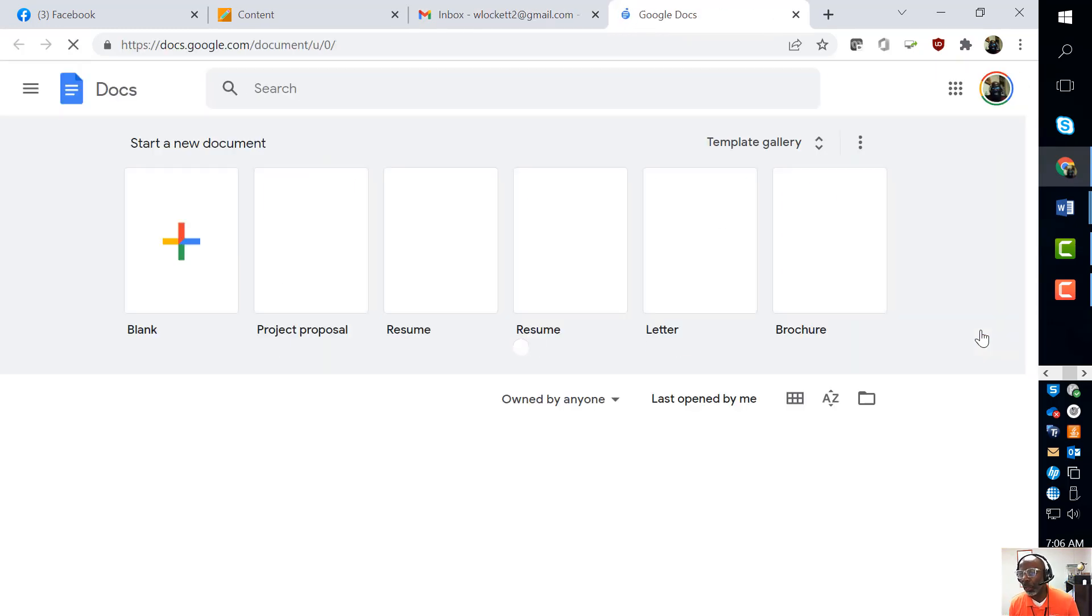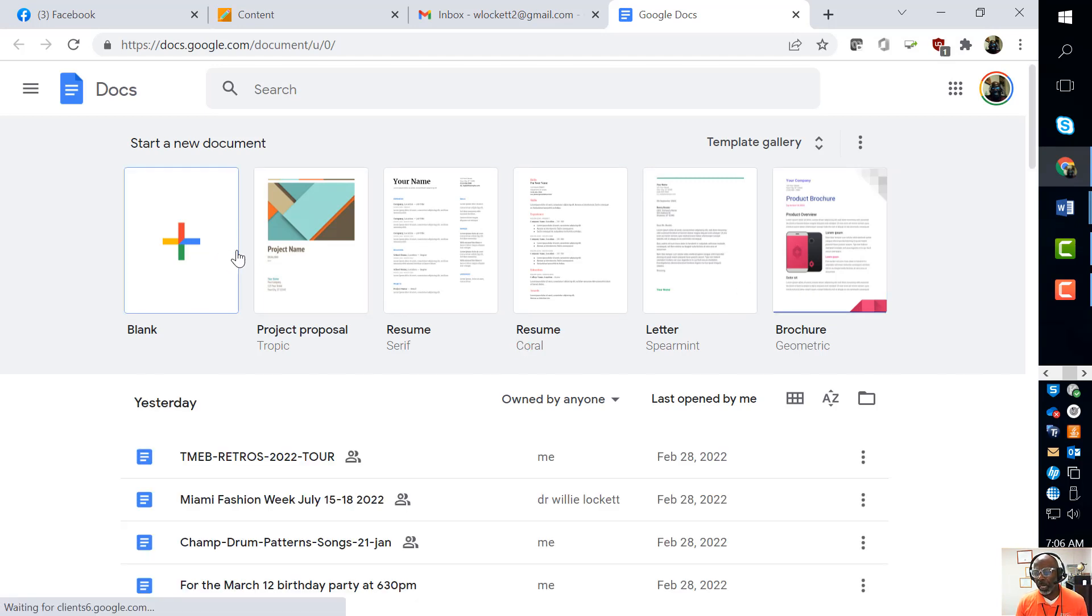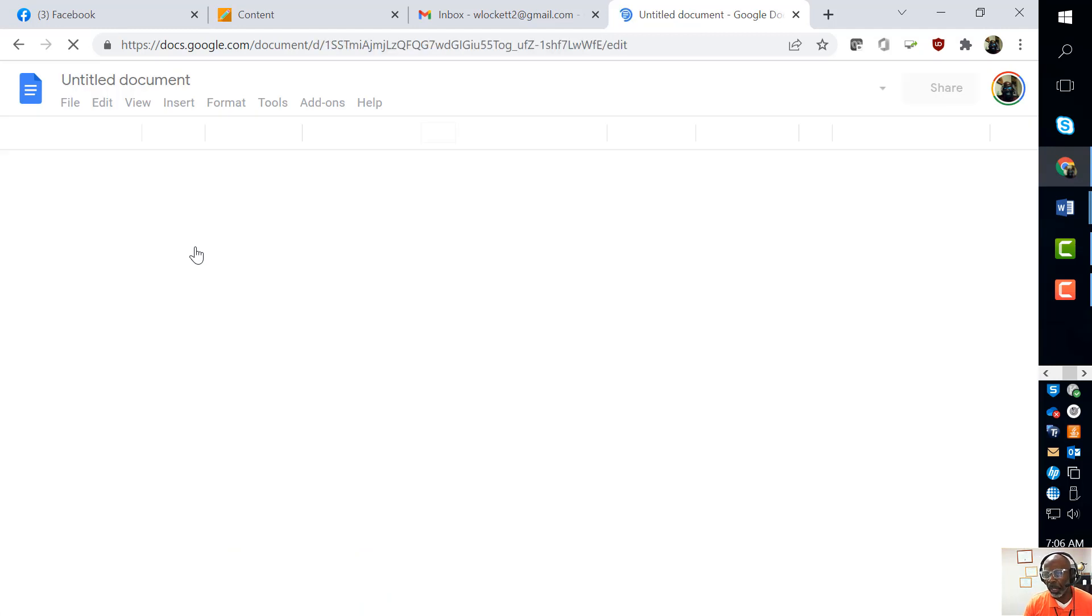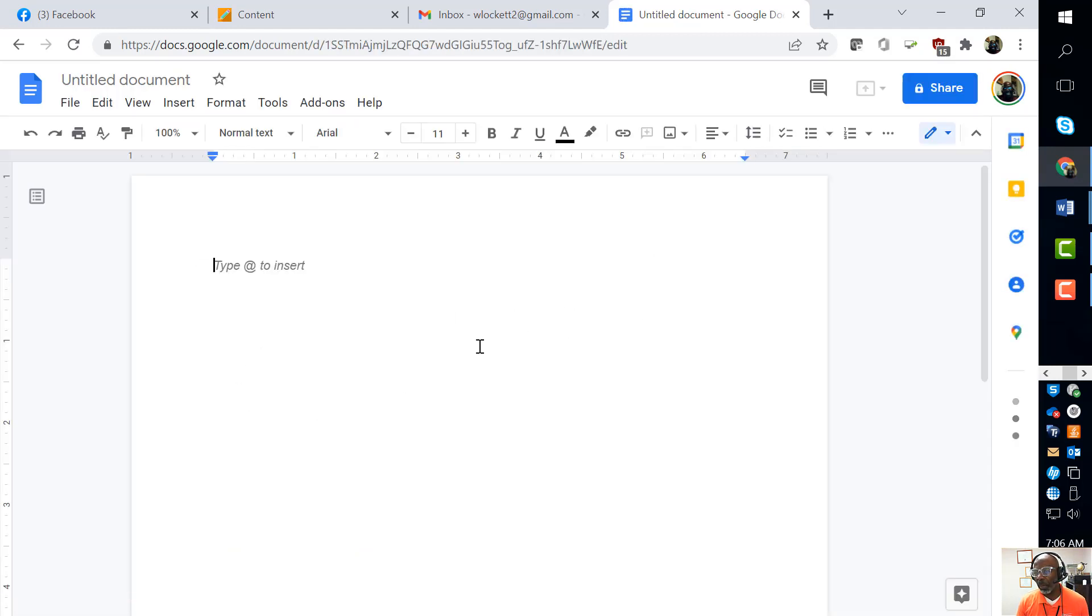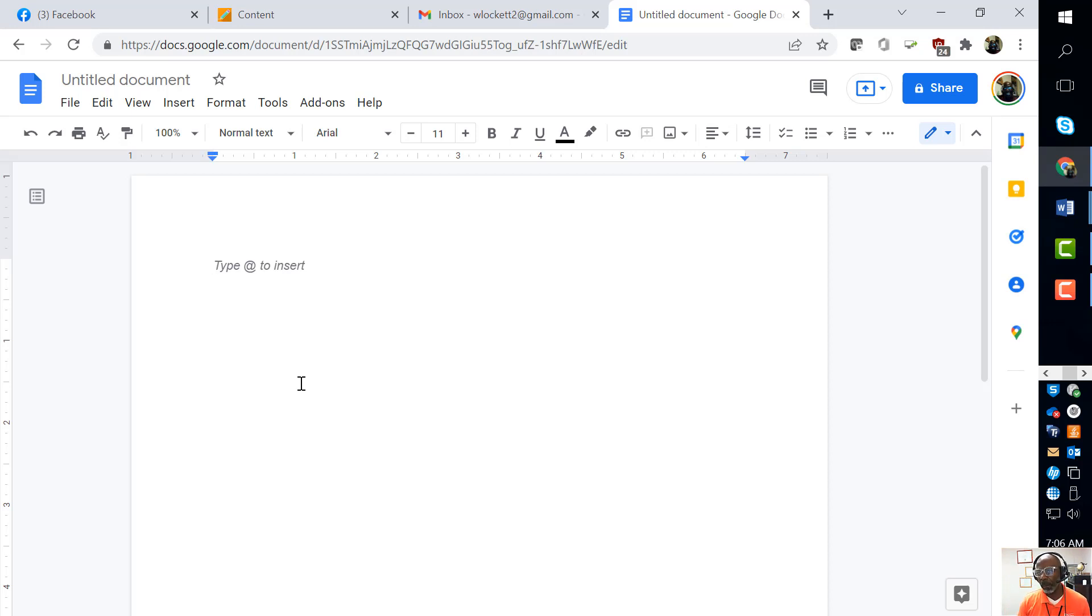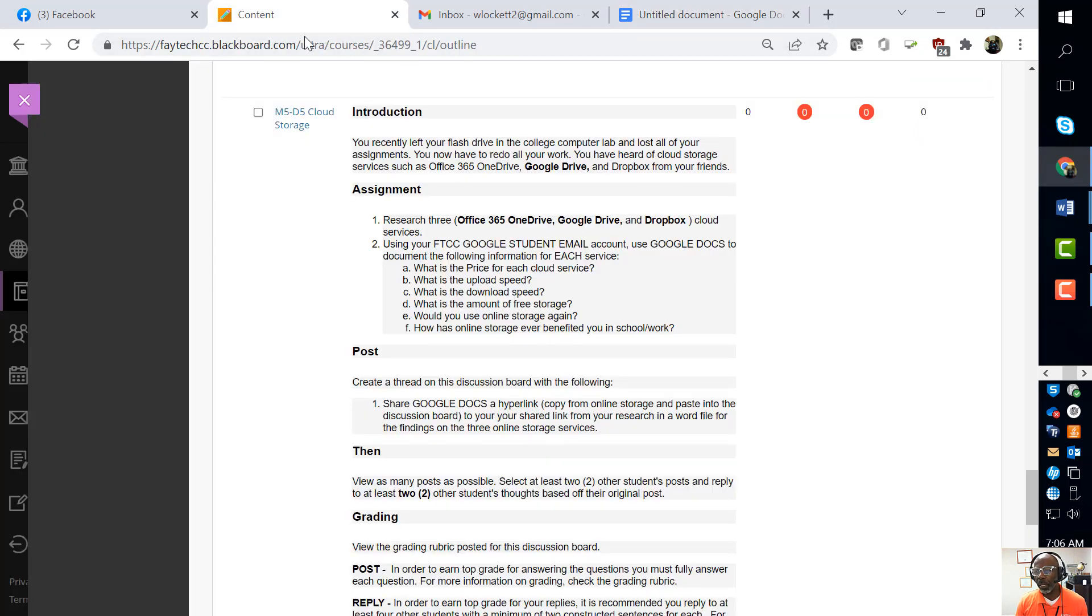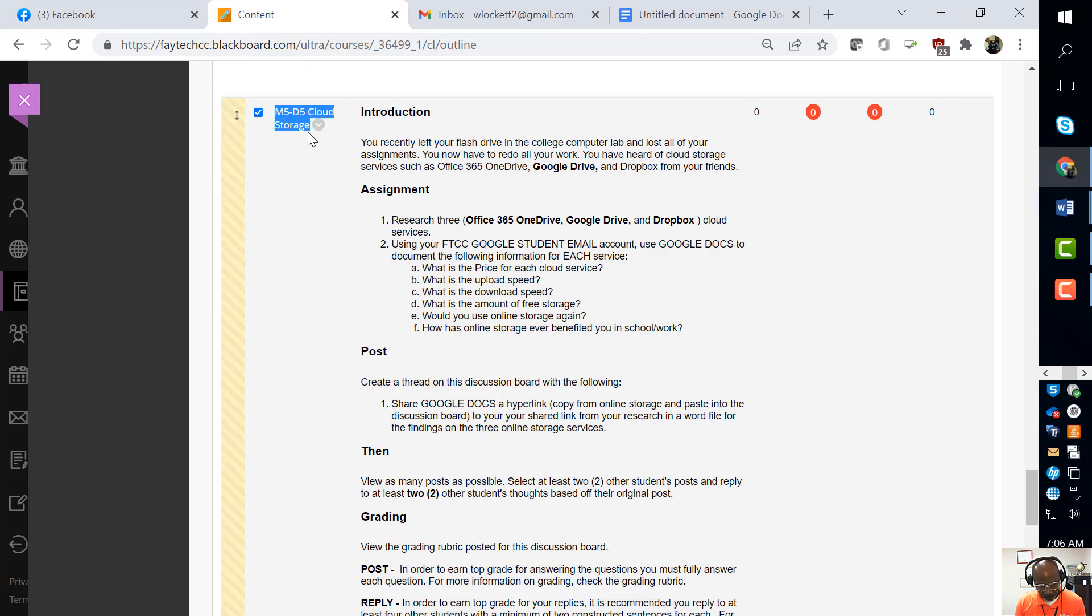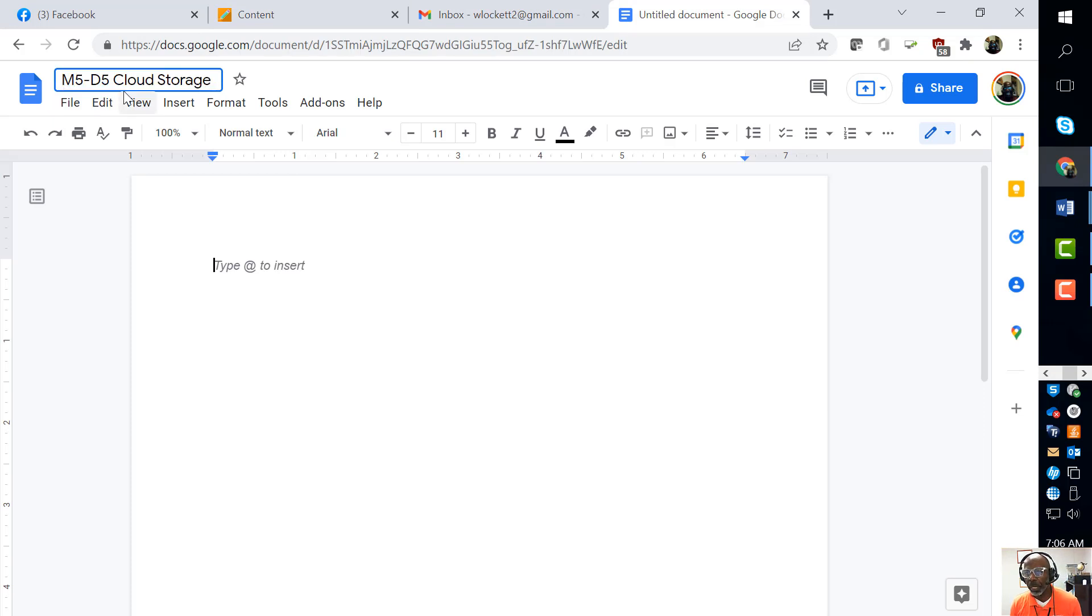Now I'm just going to create a blank document. It's going to look just like Microsoft Word for the most part - it's not Microsoft Word, it's Google Docs. The very first thing I'm going to do is give this a name. What better name to call it than M5 D5 Cloud Storage? I'm probably going to put my last name.